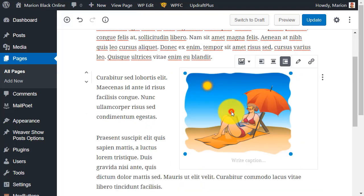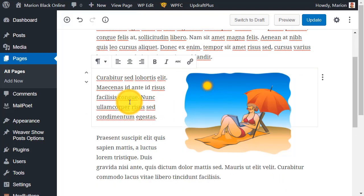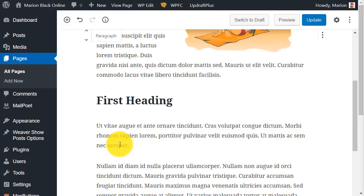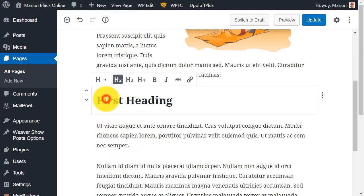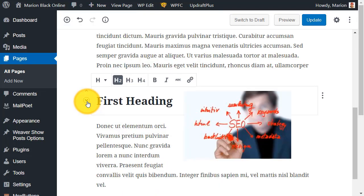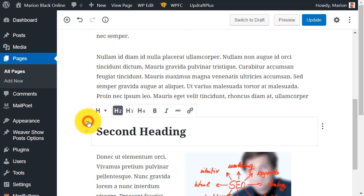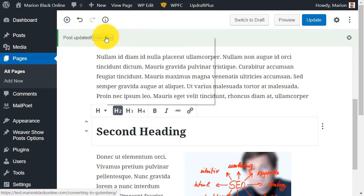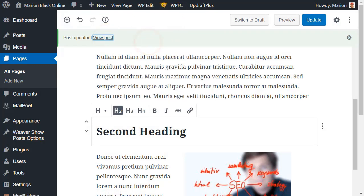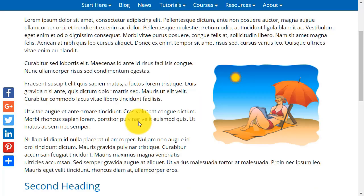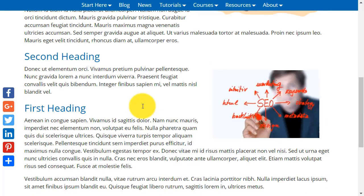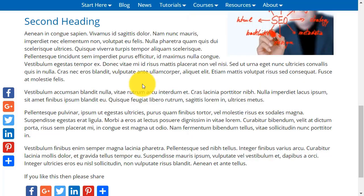We've got heading blocks, image blocks, and paragraph blocks. Now if we move something around — let's take the first heading and move it down, and take the second heading and move it up. Now click on Update and let's view the post in a new tab. And here we have it — just a quick comparison to what it was like before.